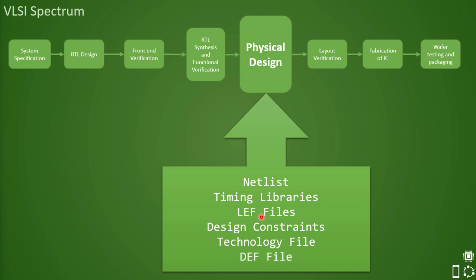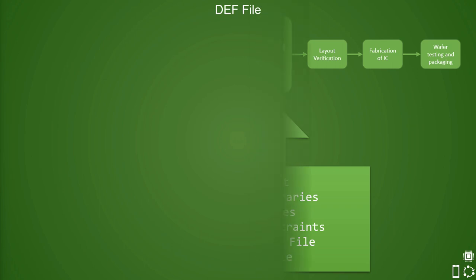Now in this lecture we will discuss what is DEF file, why it is needed, and what are the contents of it and how is it different from the LEF file.